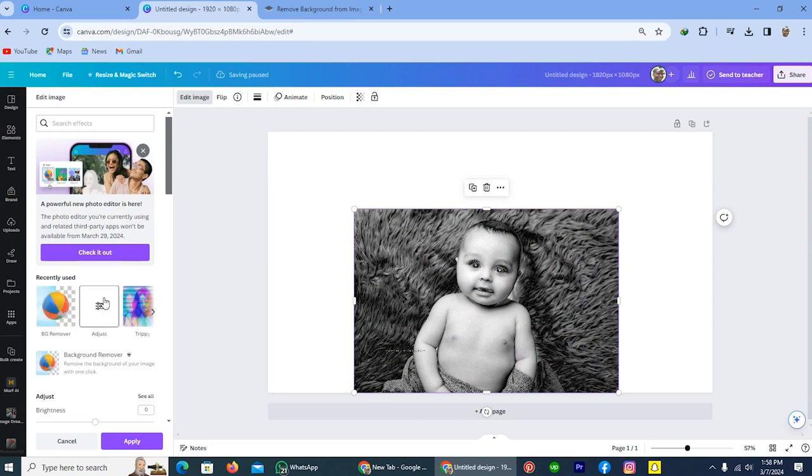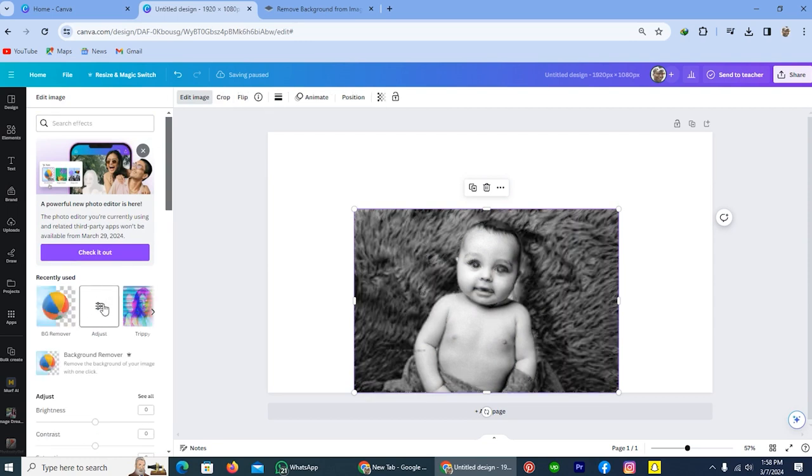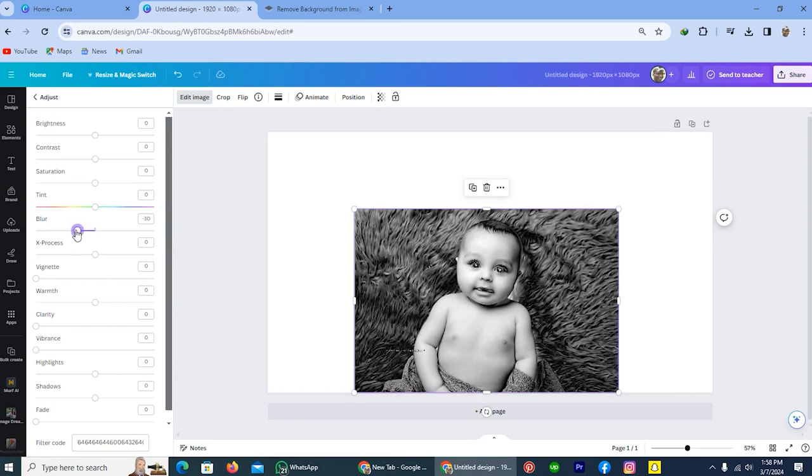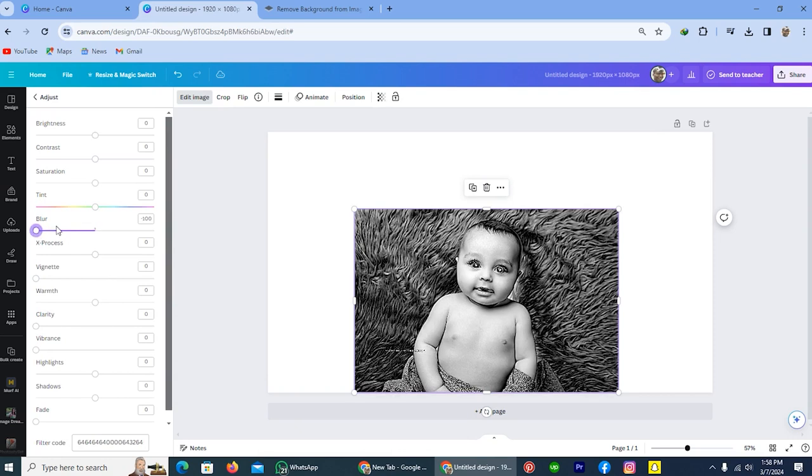Cut off this and you will see the option adjust, tap on this. From here you have to do a few additional things like make the blur effect minus hundred and also adjust the saturation.